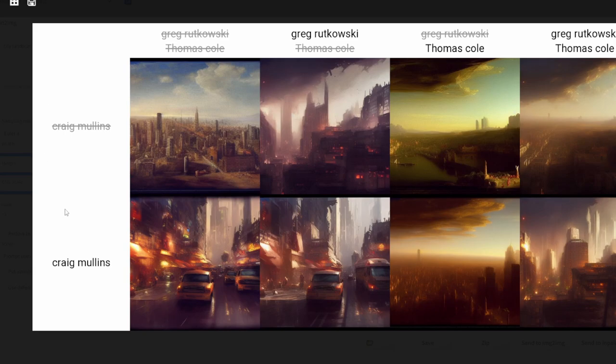As you can see here, it's generated a matrix and now you can see the effects of combining the different artists' styles together and using them separately.